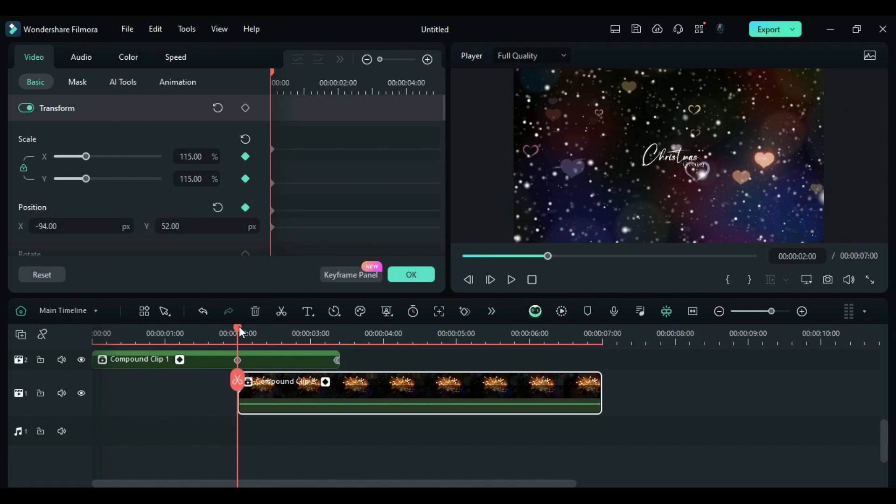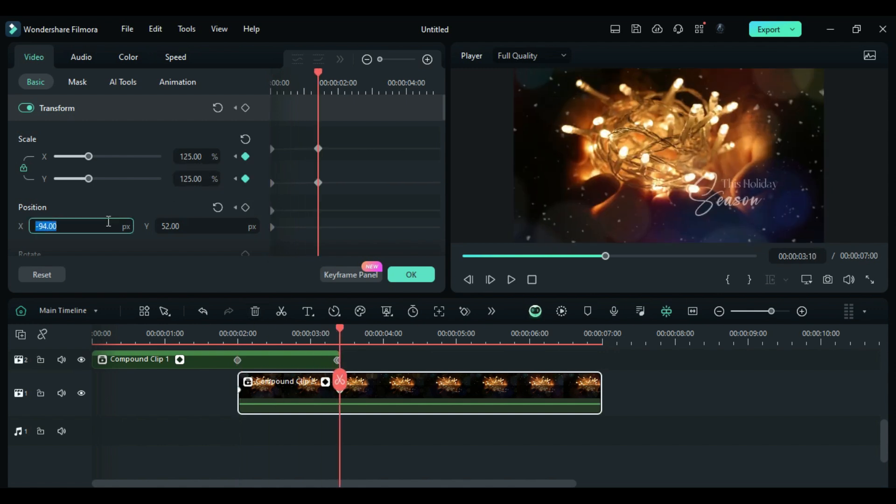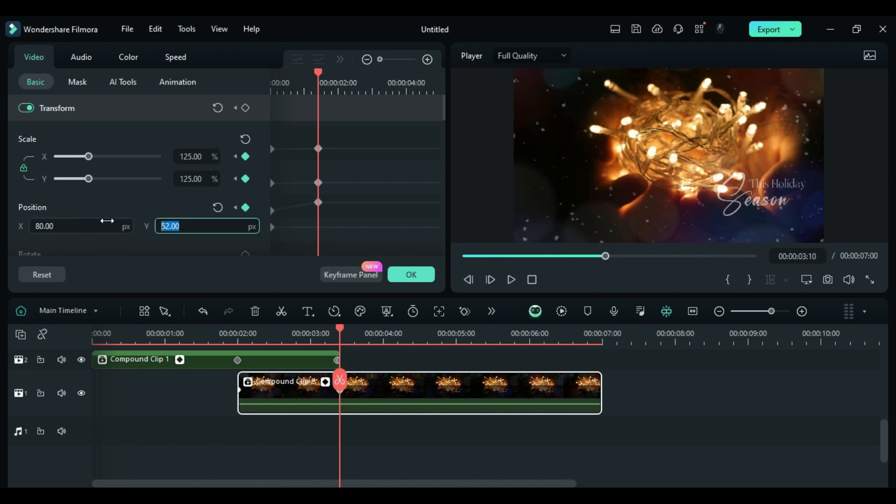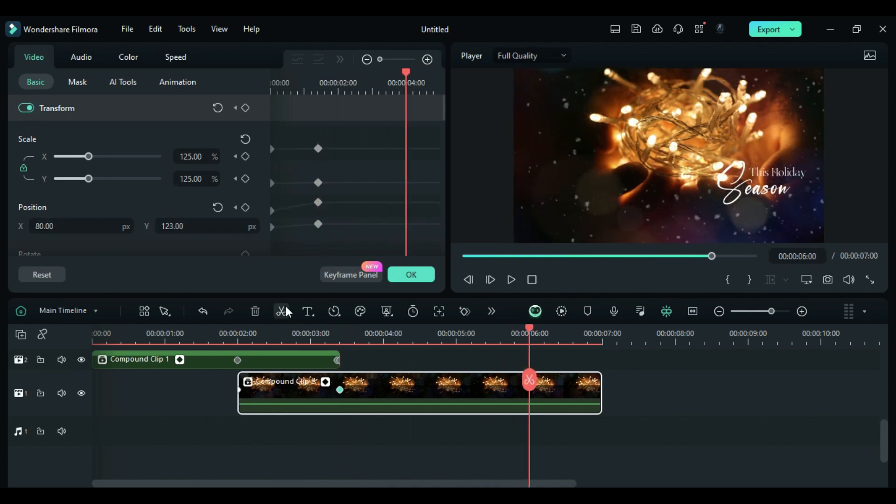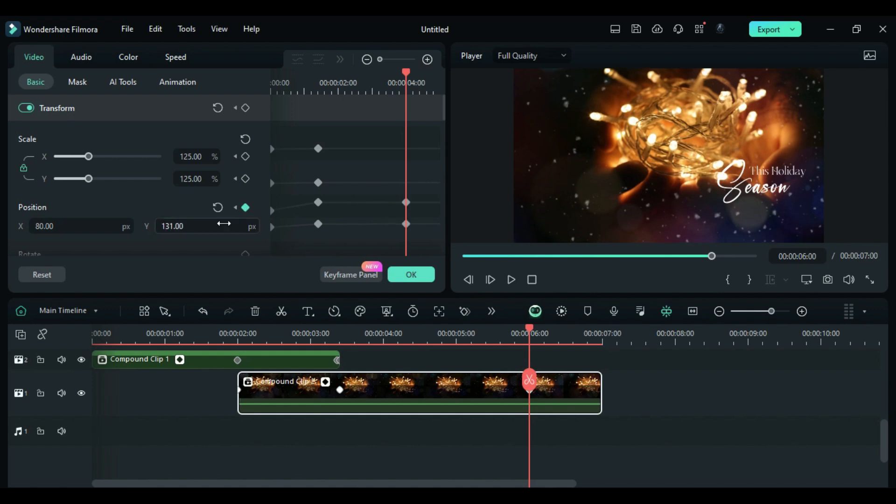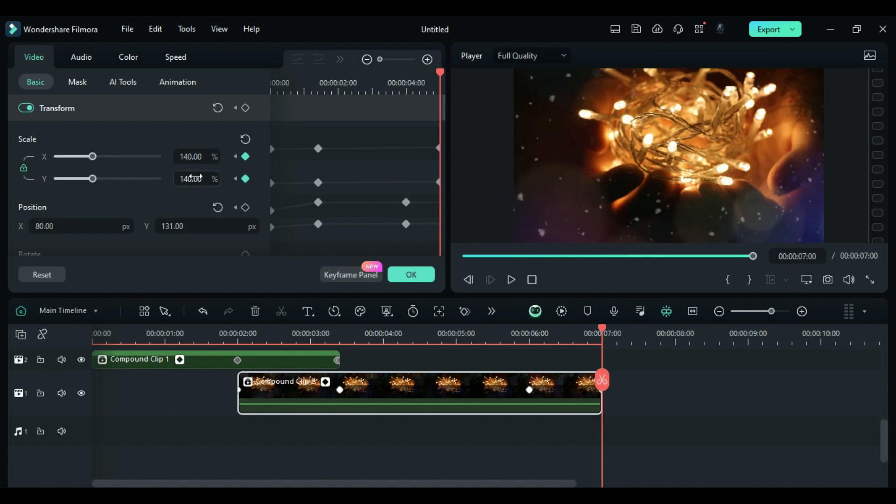At 3 seconds in the 10th frame, change Scale to 125, Position X to 80 and Y to 123. At 6 seconds, add a Position Keyframe and change Y to 131. At the end, change Scale to 140 and Position X to 295.